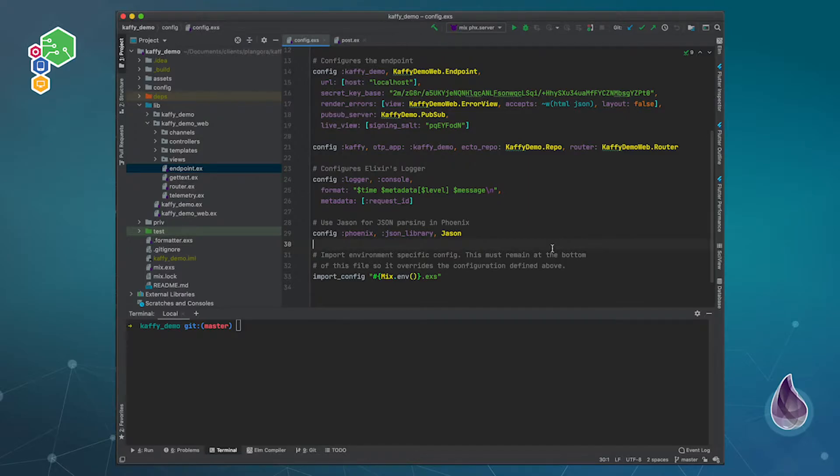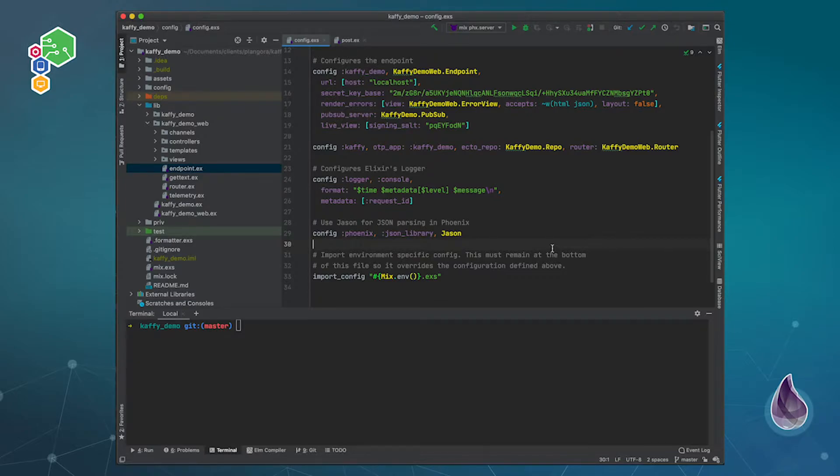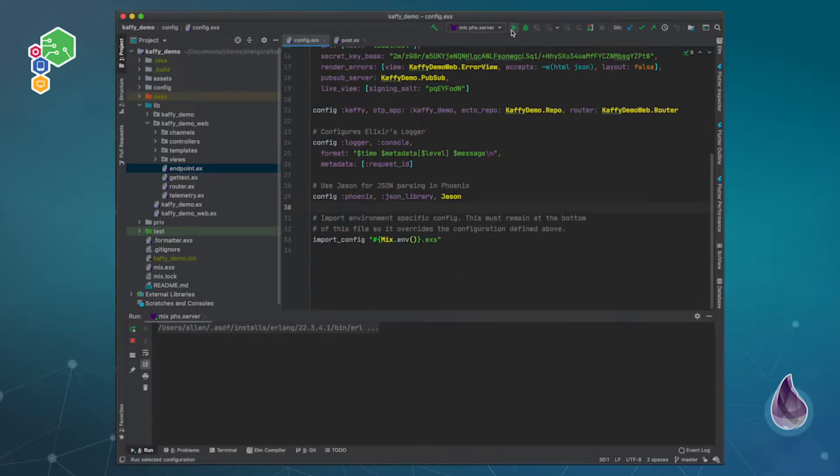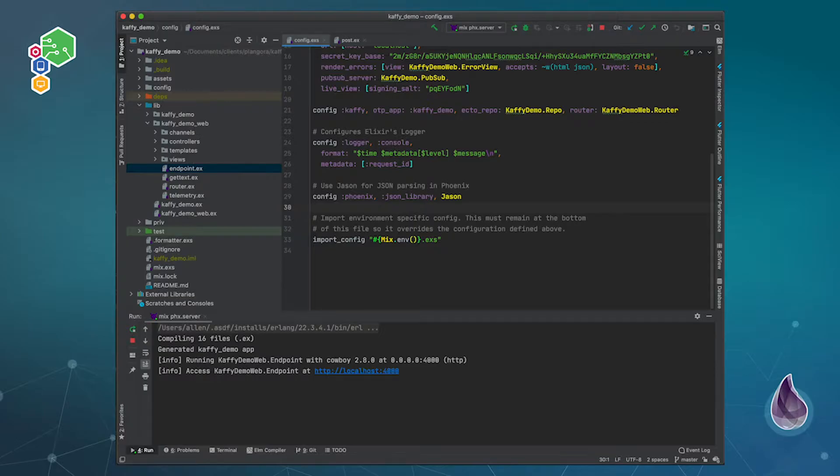Hello fellow alchemists, welcome back to our series on Kaffy. Now one of the nice things about Kaffy is that you get some nice configuration out of the box, but what I wanted to show you is that you can actually also configure a little bit more.